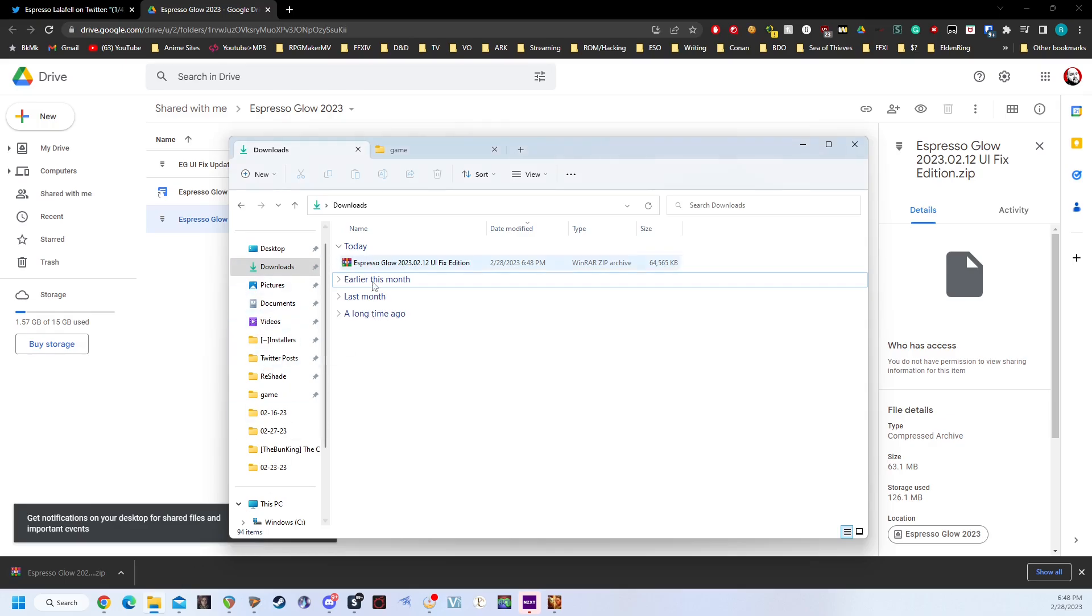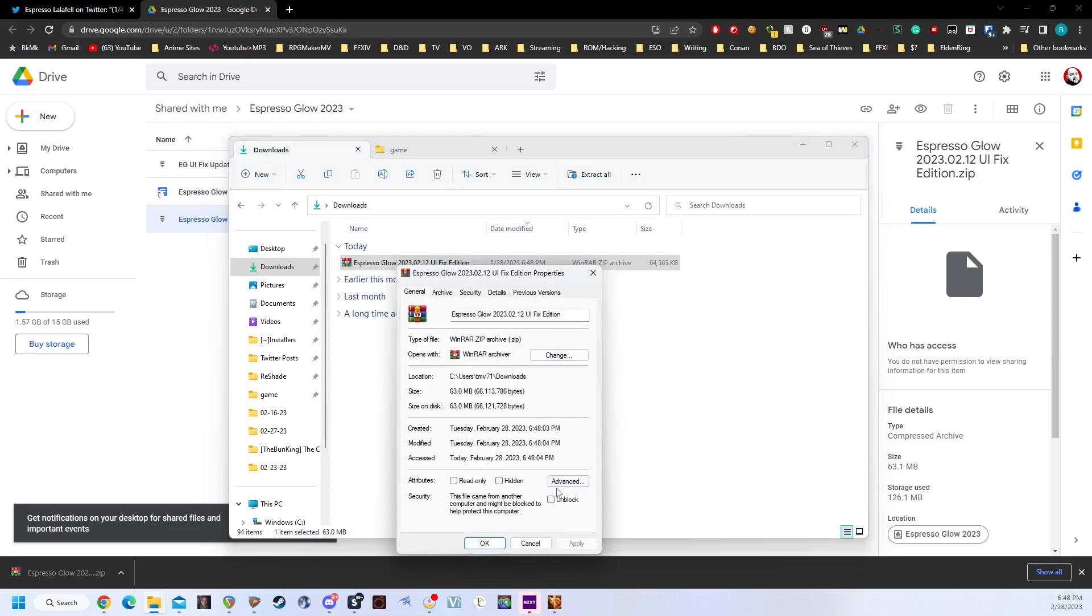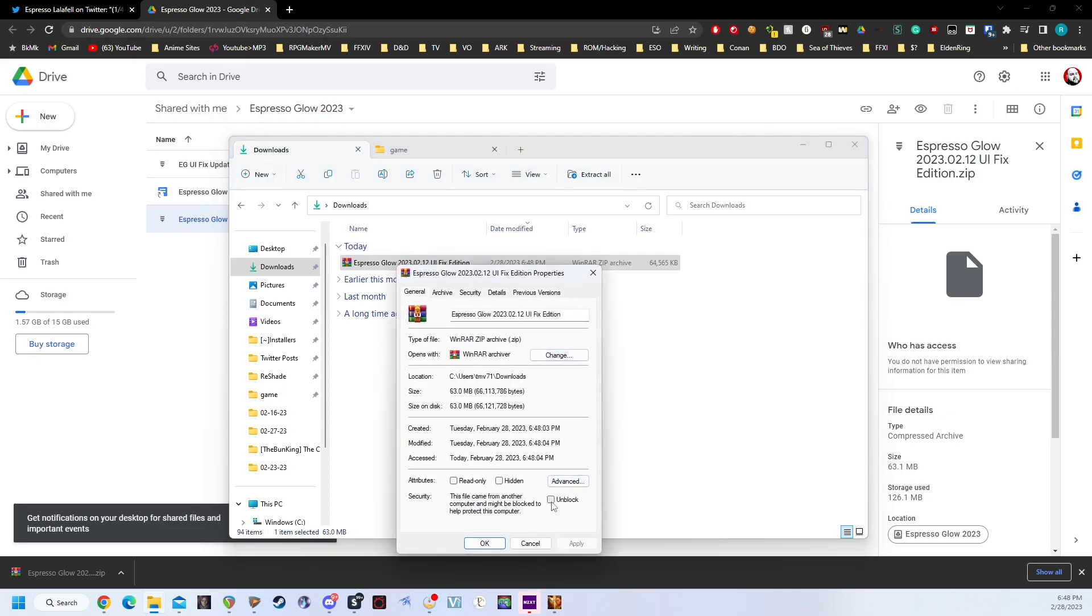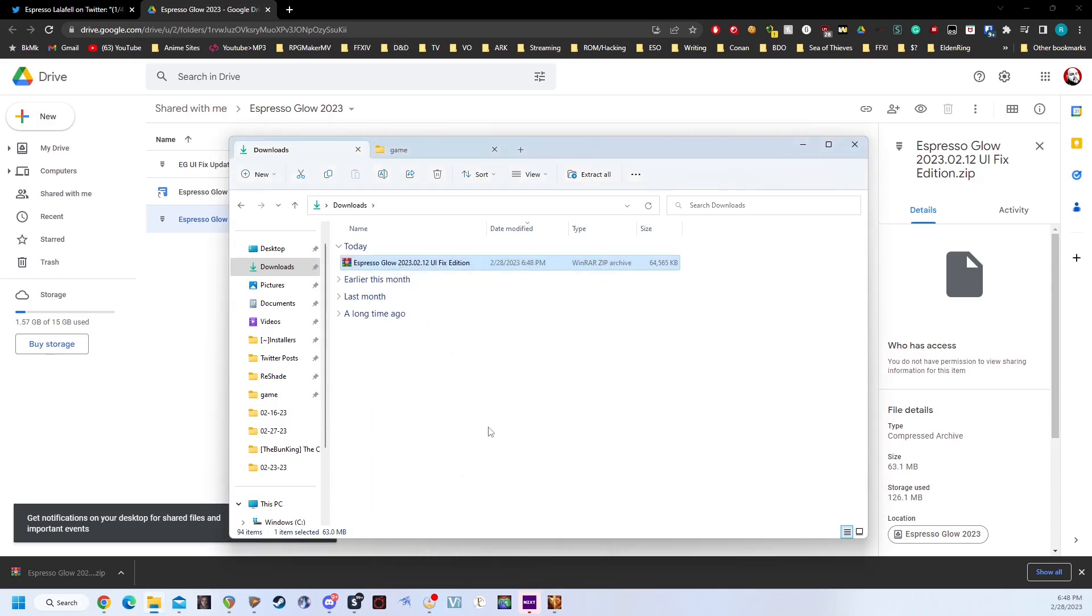Next, we're going to open up where we downloaded it to. For me, it's my Downloads folder. We're going to right-click on the Espresso Glow zip, go to Properties, and make sure to click Unblock down here to make sure that we get all the files that are necessary, and hit OK.